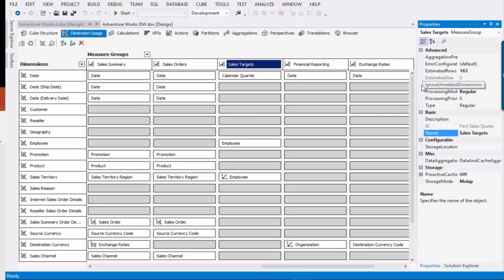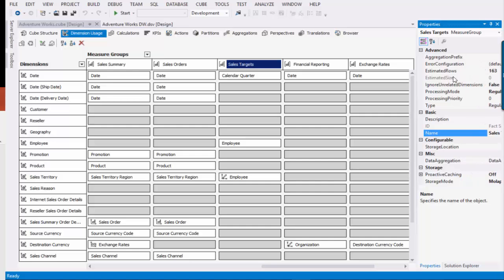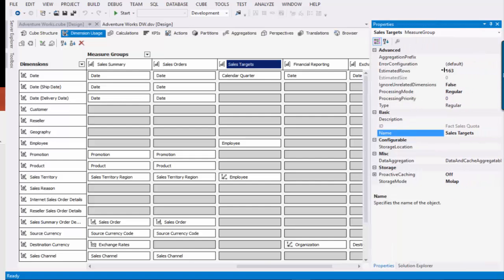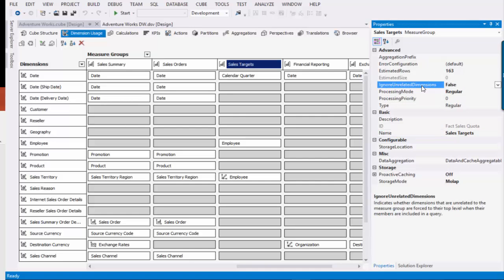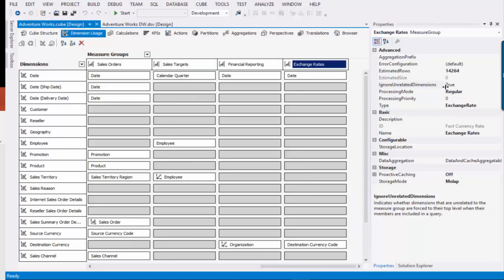And when I looked at sales targets, its ignore dimensions, right here, was set to false. And then, of course, I went to exchange rates. Oh, and it was set to true. And I said, ignore unrelated dimensions.